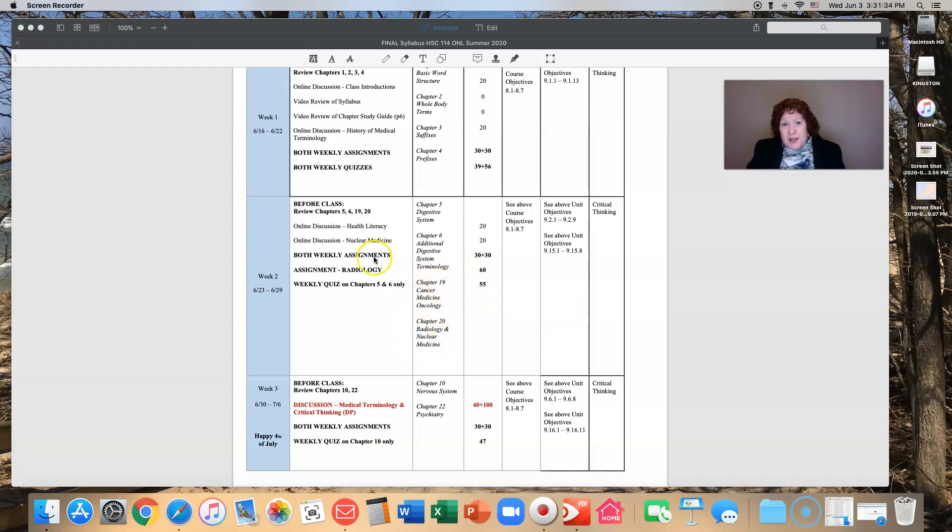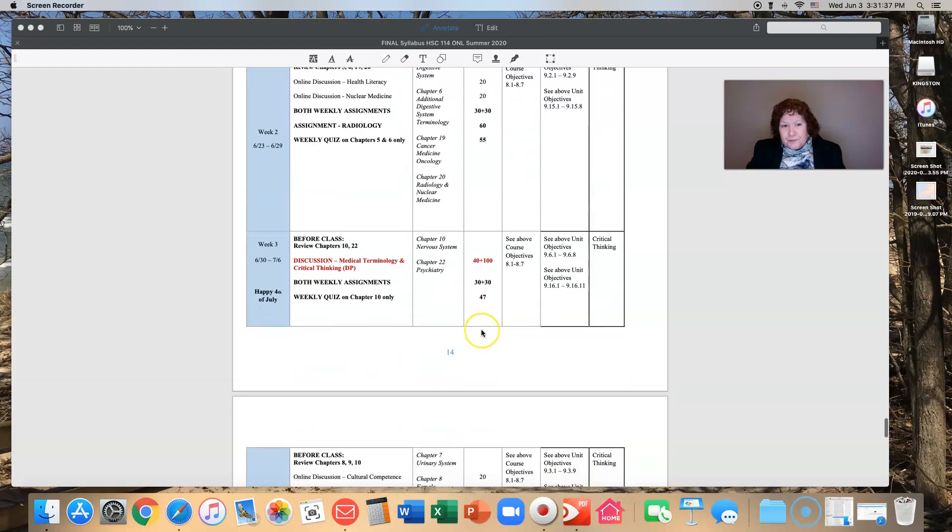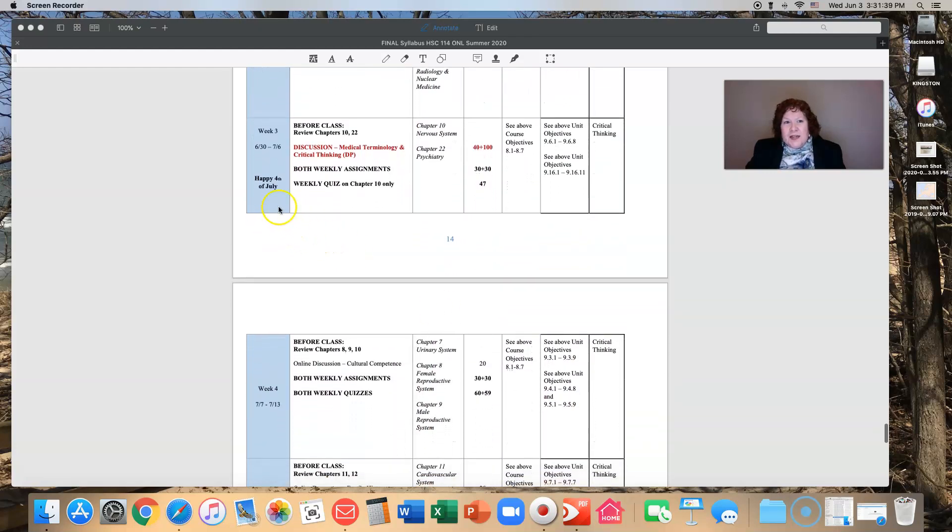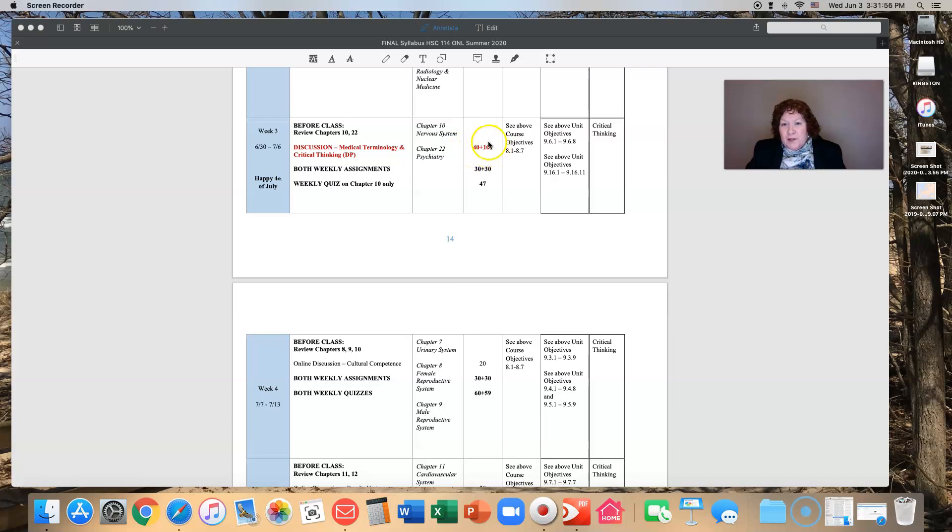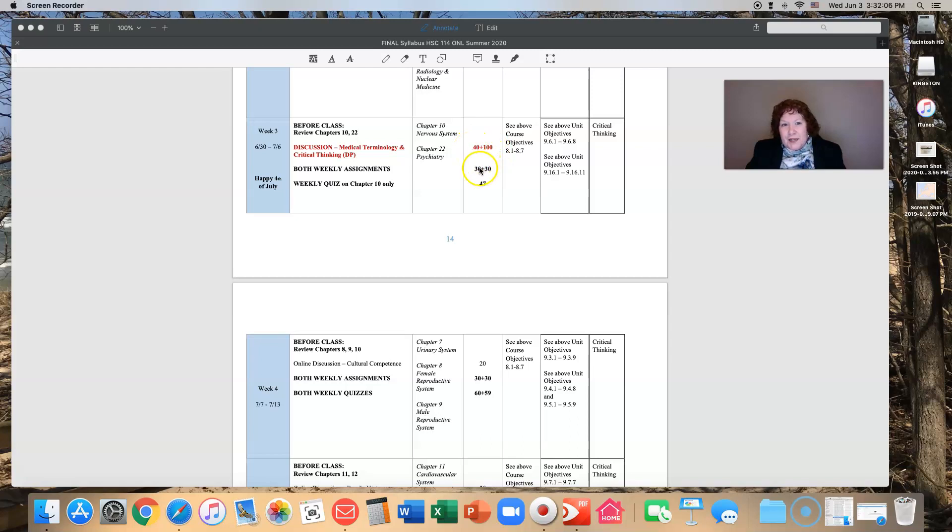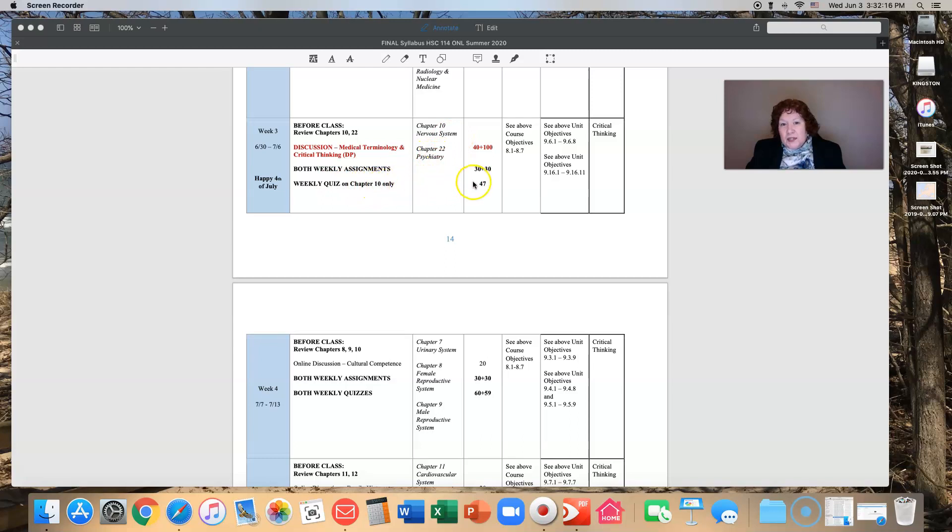Week three, this is 4th of July week and so I tried to keep things very light for you. You just have two chapters: 10 and 22, nervous system and psychiatry. You have a discussion worth 40 points. The rubric is for 40, everyone will have 100 who attempts it. You will have two weekly assignments, one for each chapter. Your weekly quiz is only going to be on the nervous system chapter.